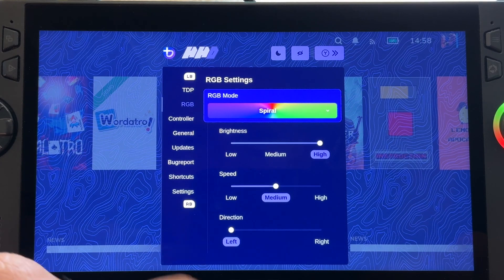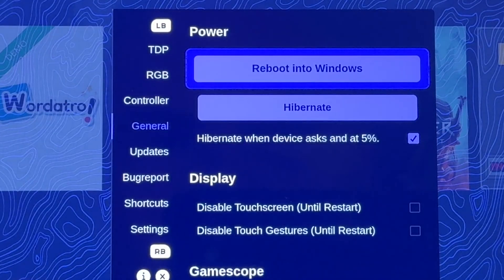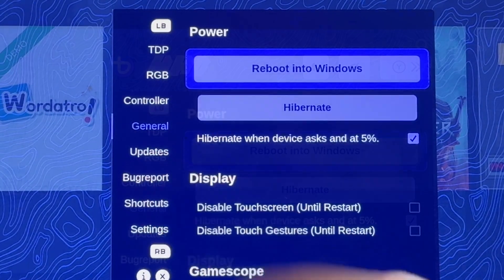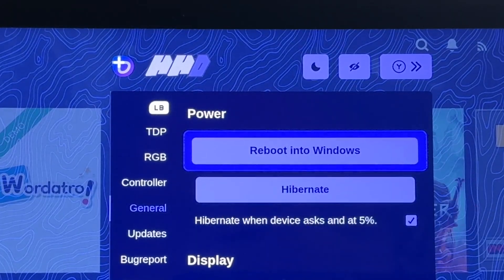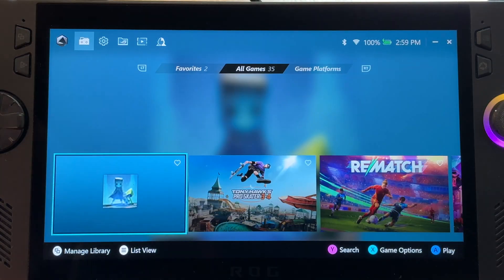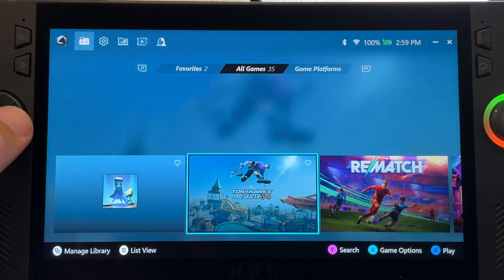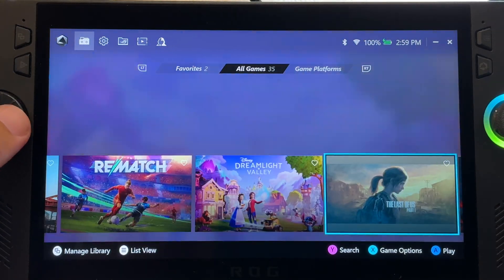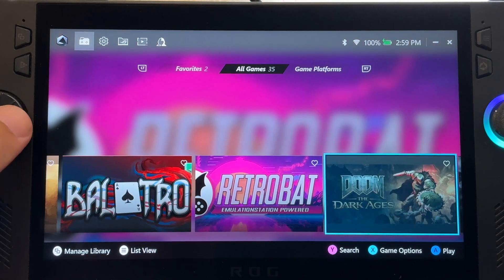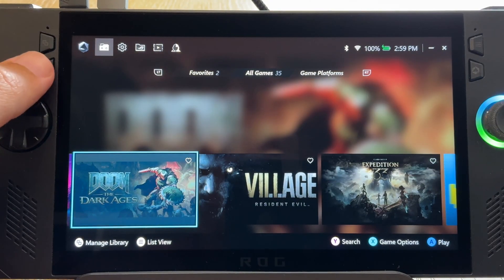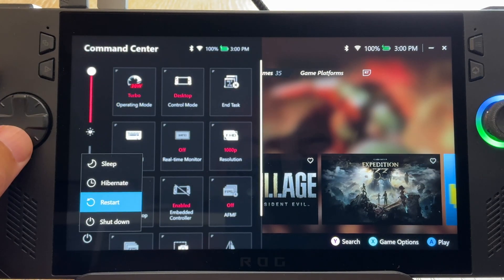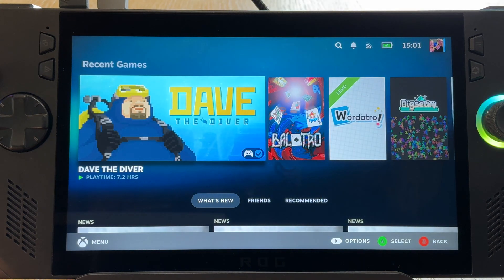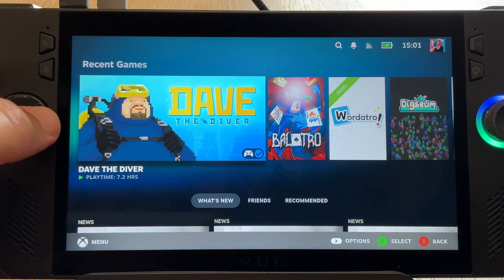And for step 15, let's recap how to dual boot. So here in Handheld Daemon, go to general, then simply reboot into Windows. And after a moment, then here we are ready to enjoy all the benefits of Windows, like our native Game Pass games and also anti-cheat games. Then at any time in Windows, we just simply hit the power button, then restart and boom, we're straight back into Bazzite gaming mode.